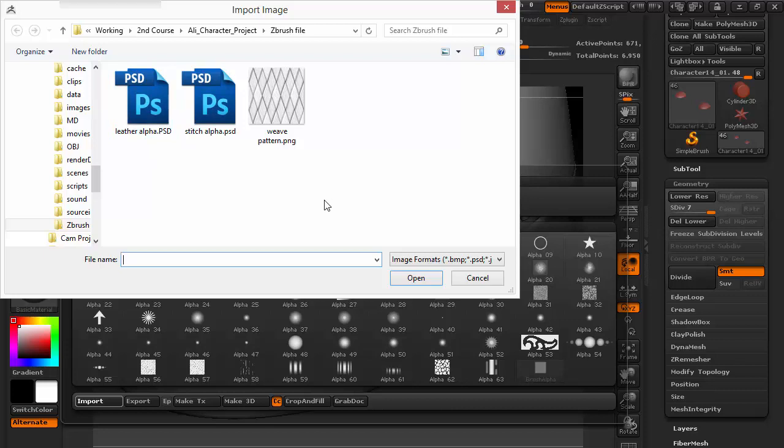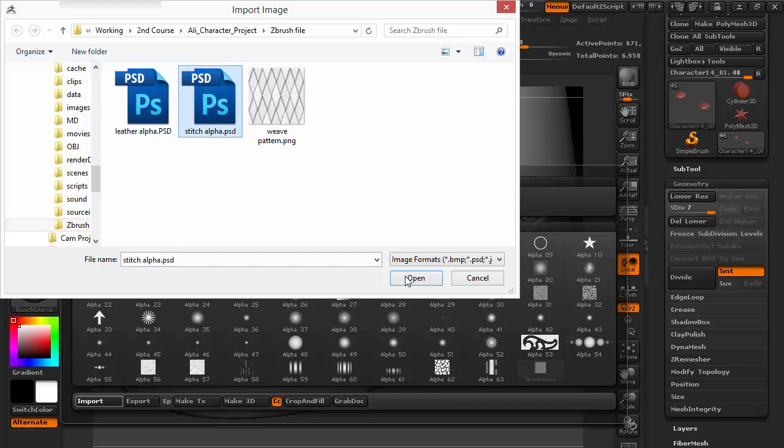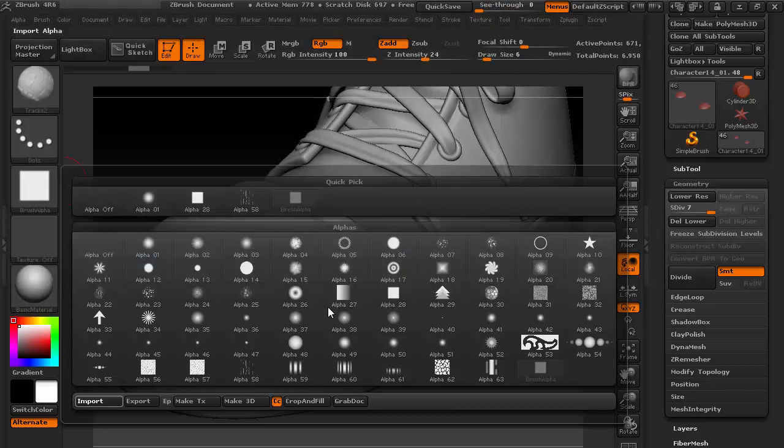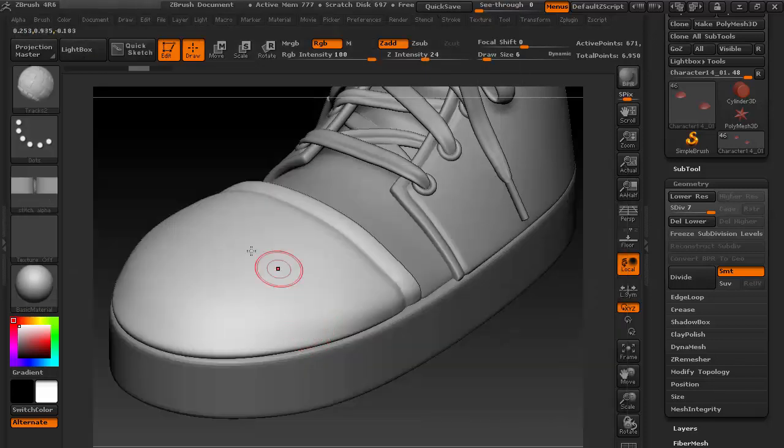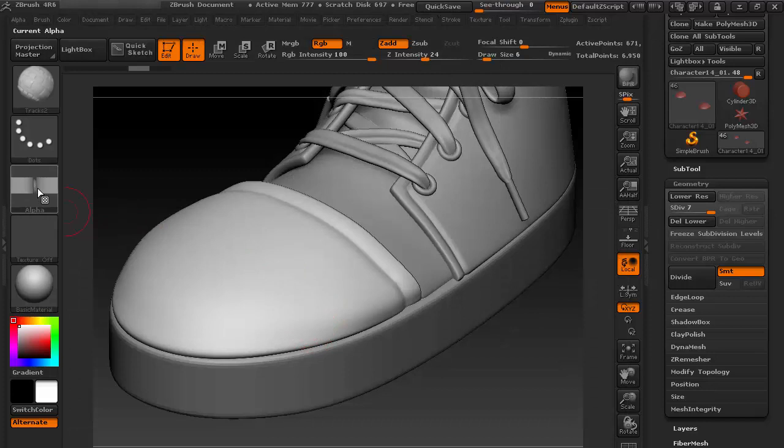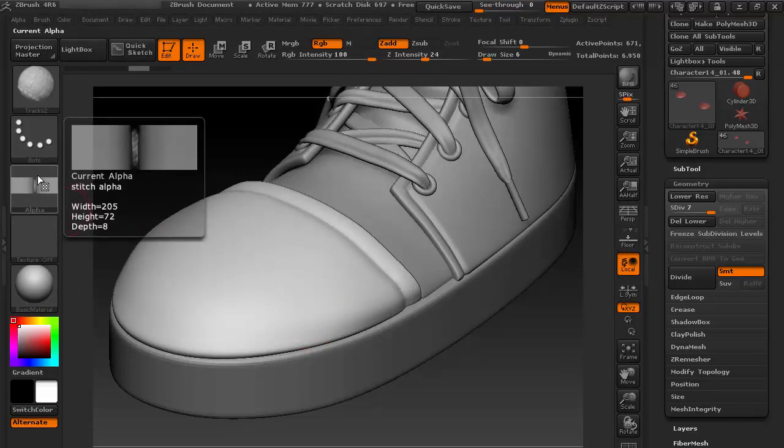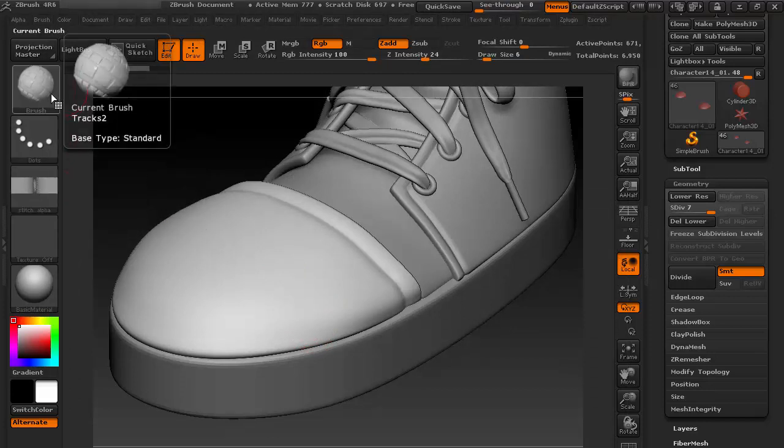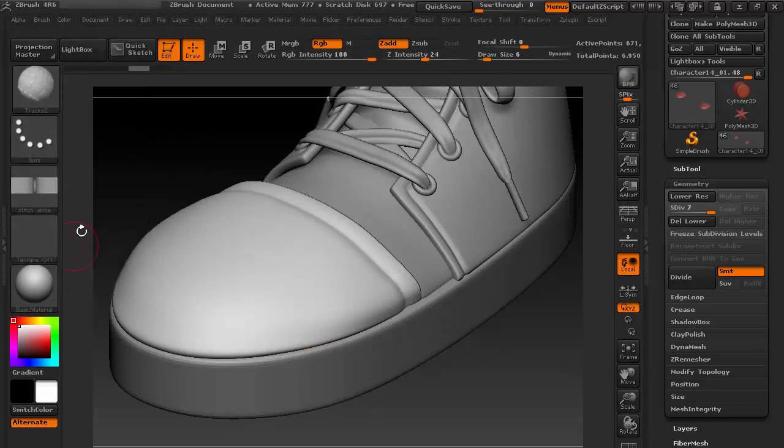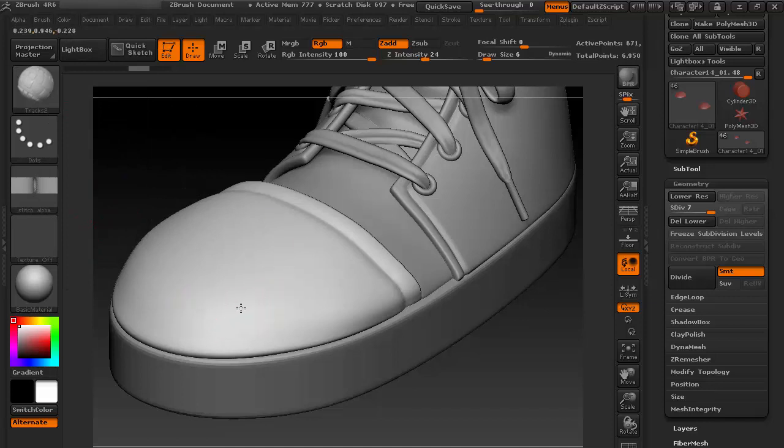This alpha I have attached with the project files, so you can check this or download any alpha from the internet or make your own. Let's select this Alpha PSD, it's a Photoshop file. Open it. Now if I hover over, this is the alpha, and I've set it to Track Brush 2.